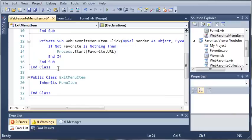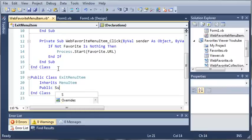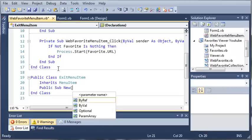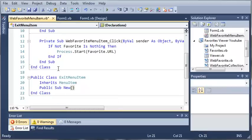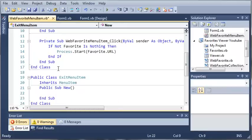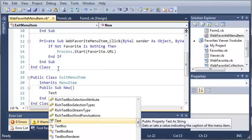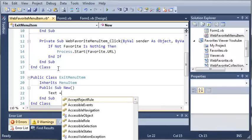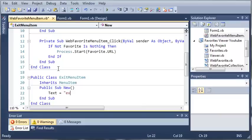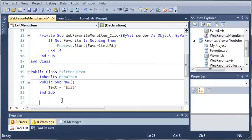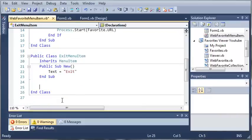So we need to create a constructor for this. We'll do public sub new. Whenever a new exit menu item is created, we're going to set the text of that, which is the caption of the menu item, equal to exit. So once this is created, text is going to be equal to exit.